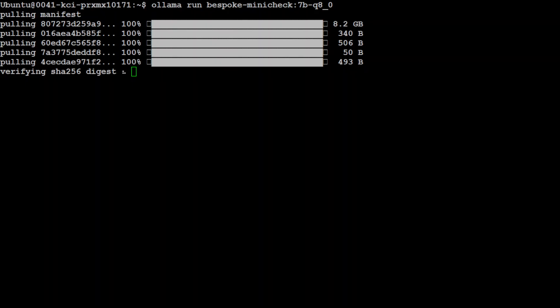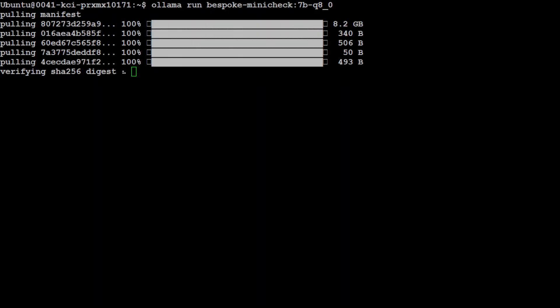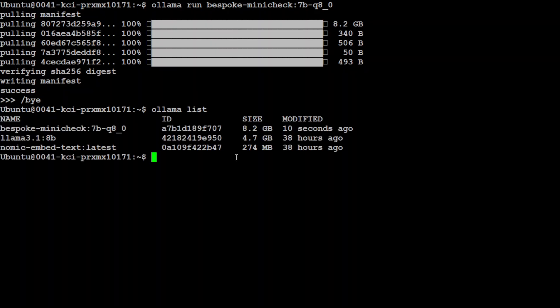So it has downloaded the model. Now, verifying the checksum shouldn't take too long now. And the model is ready to be used. If you exit from this console and do Ollama list, you will see that model is present now.